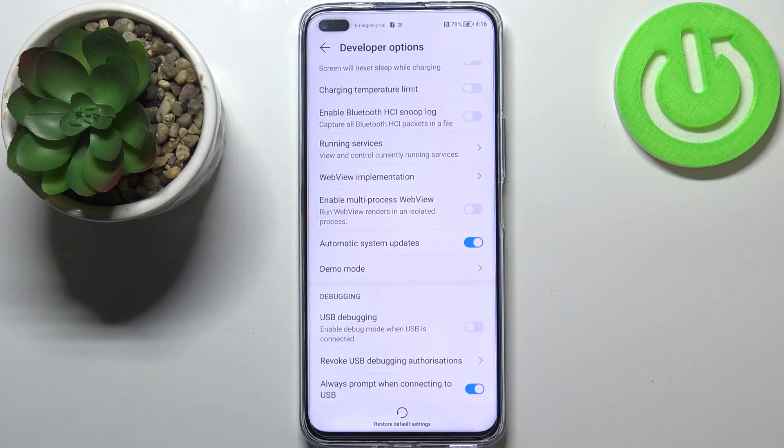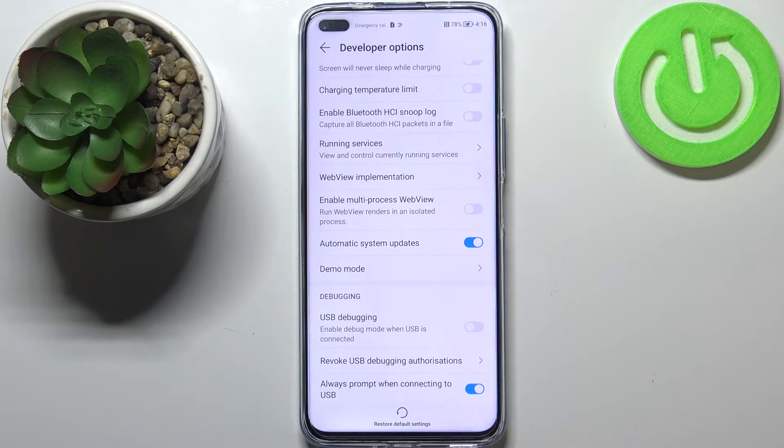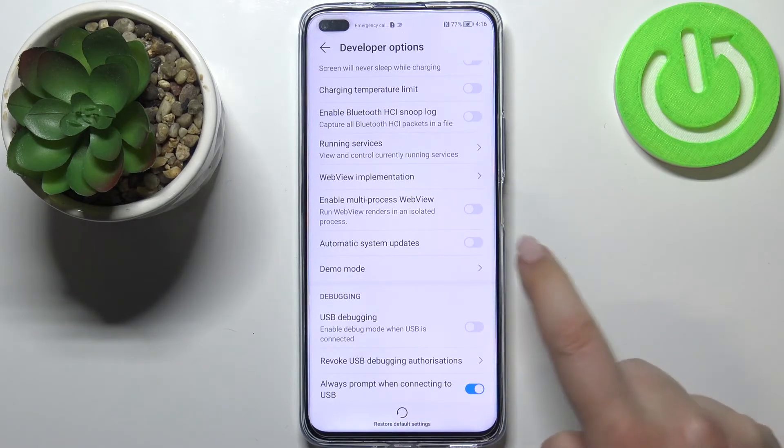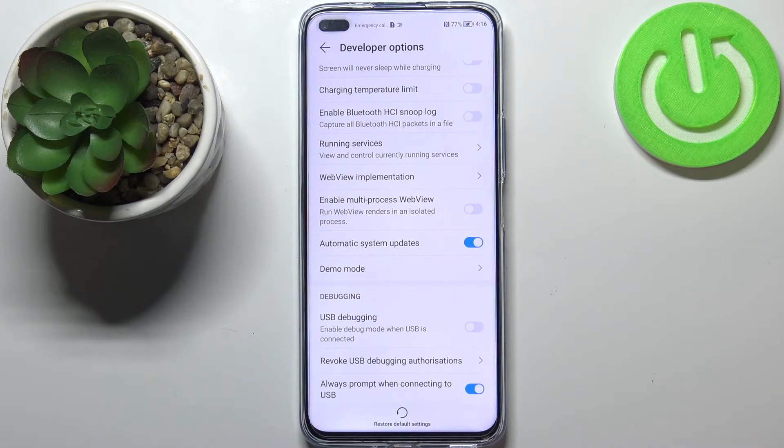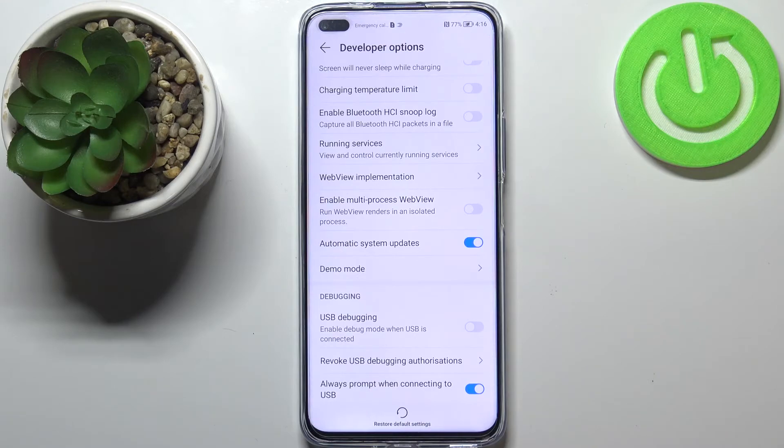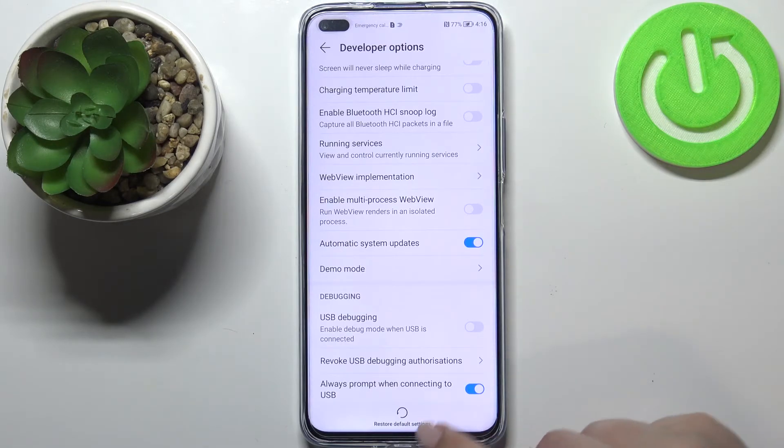As you can see, in my case this option is turned on by default. But if you have it turned off, all you have to do is tap on the switcher. From this moment, the option is active and your device will be automatically updated after it restarts.